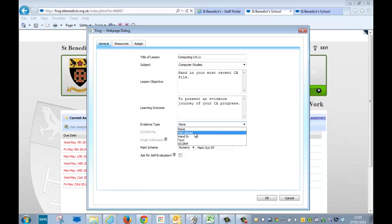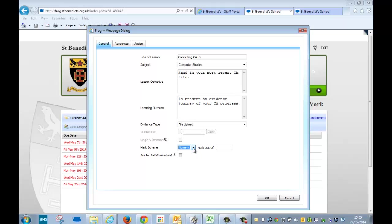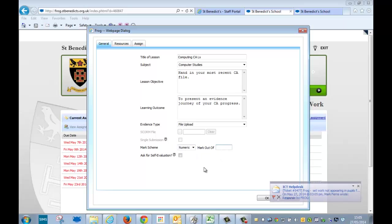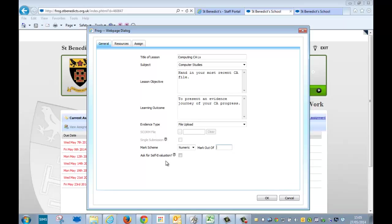So I'm going to click on file upload. You can choose numerical or custom for the mark scheme and just put a number out of 100%, out of 10, whatever it might be. Then you can ask for self-evaluation. This is where they give a traffic light thing—red, green, or yellow—and they say I found this okay or I found it difficult or too hard. I'm going to leave those blank because they're not relevant.